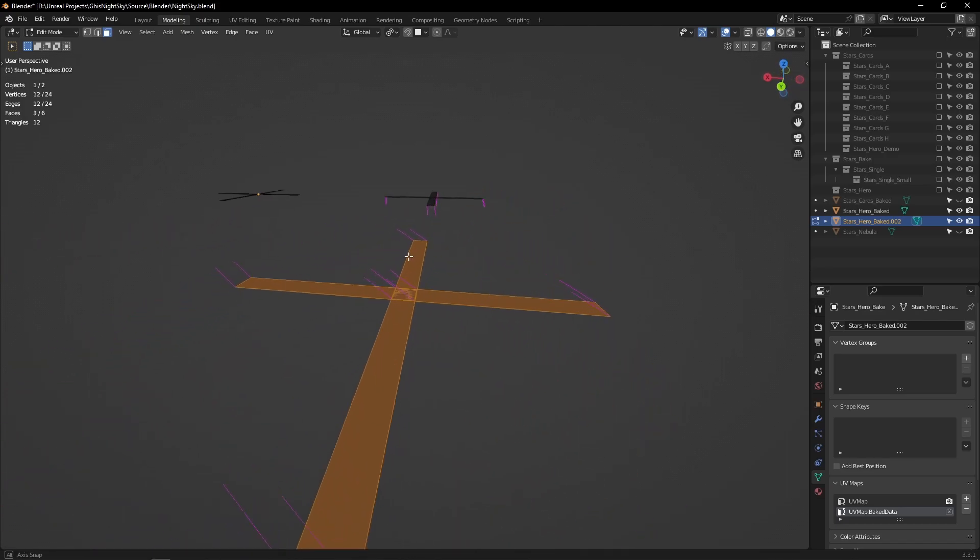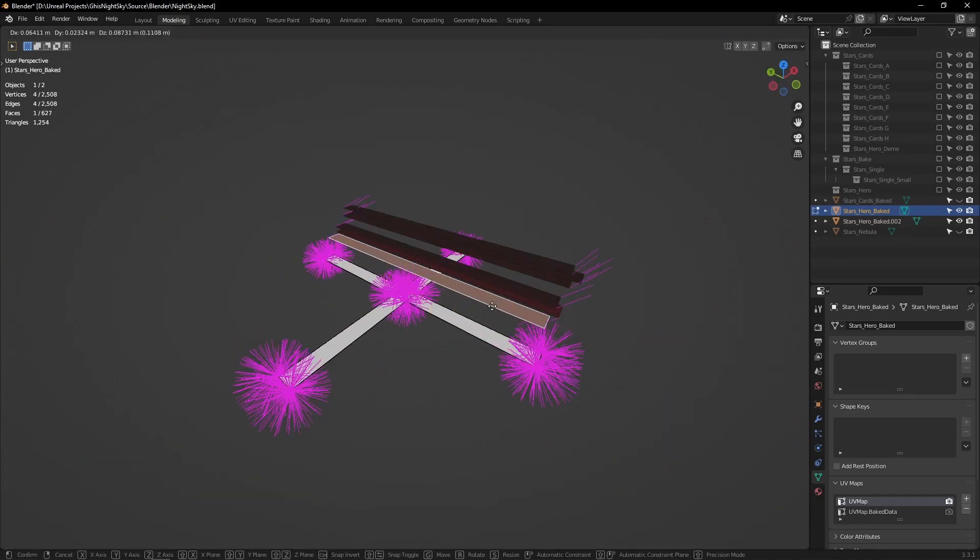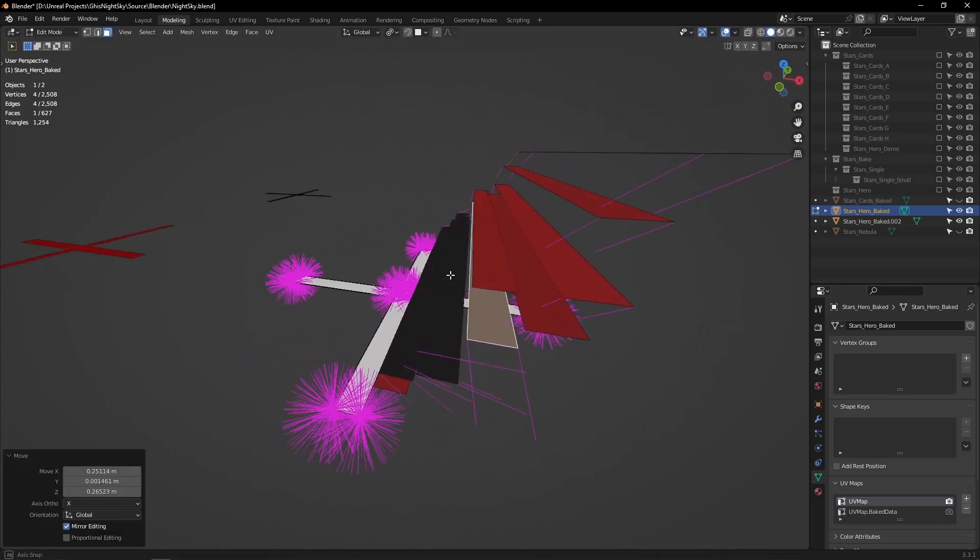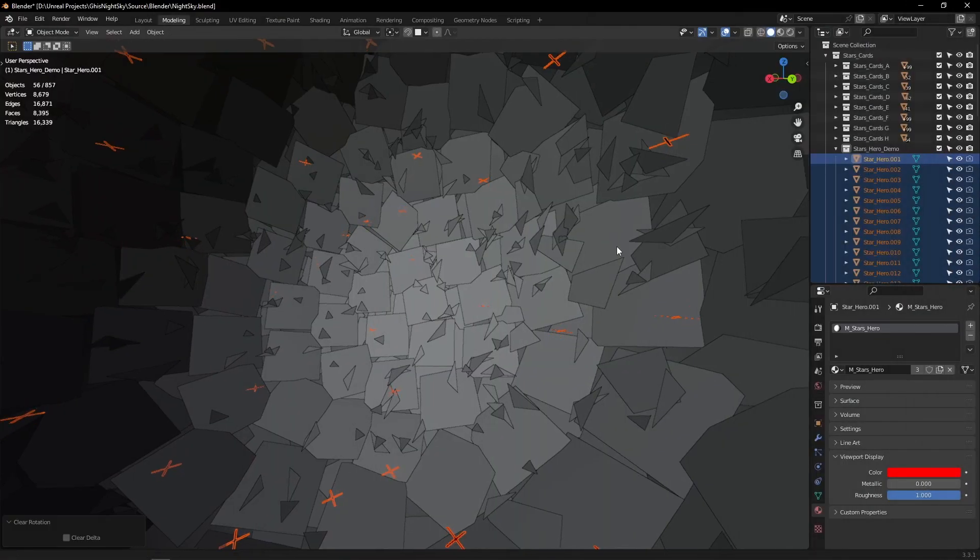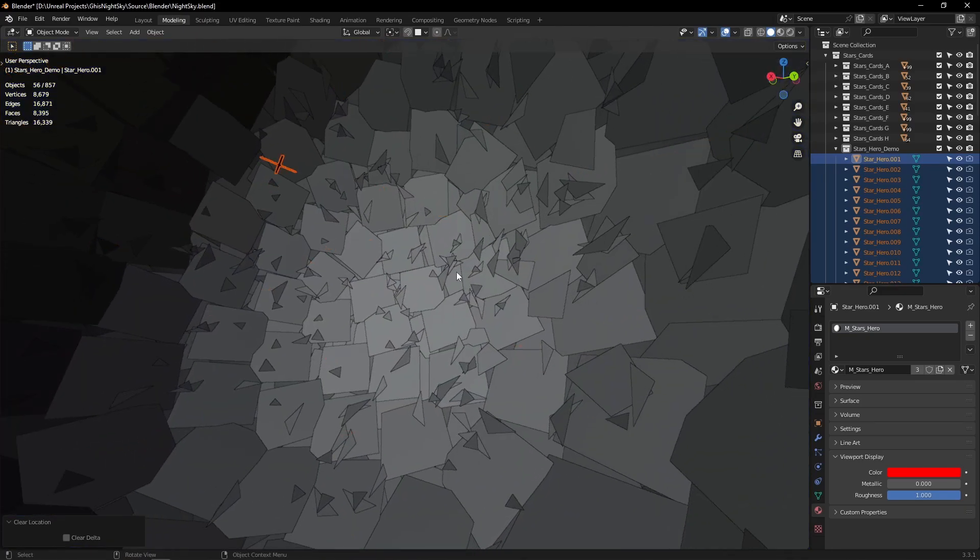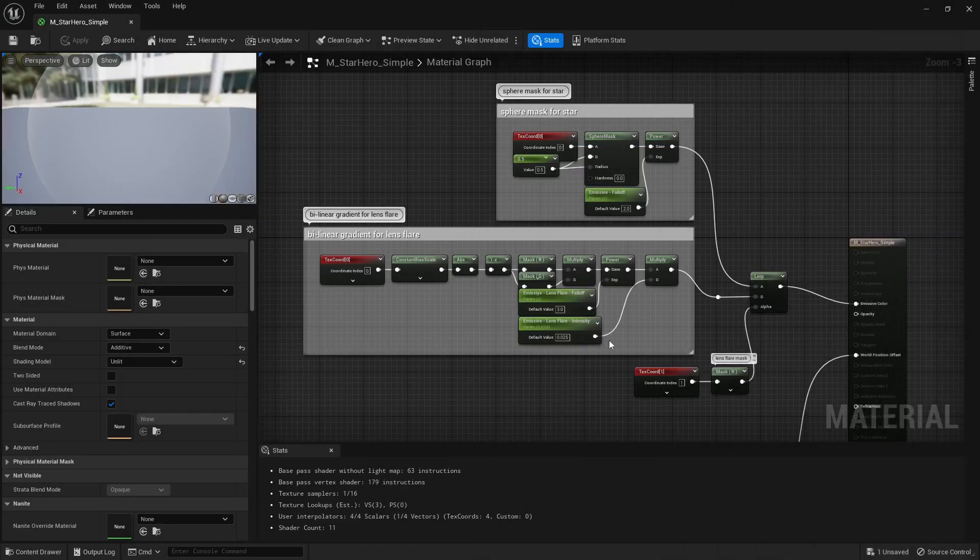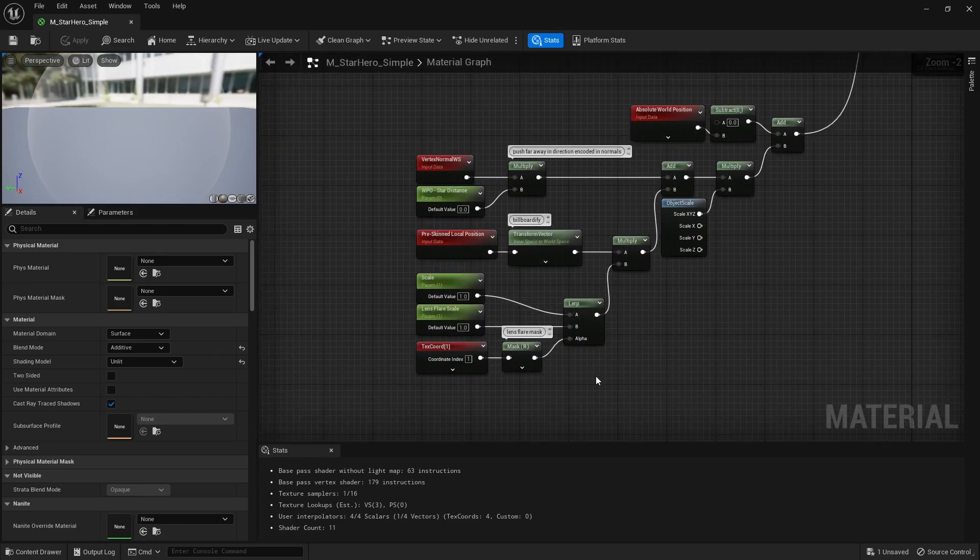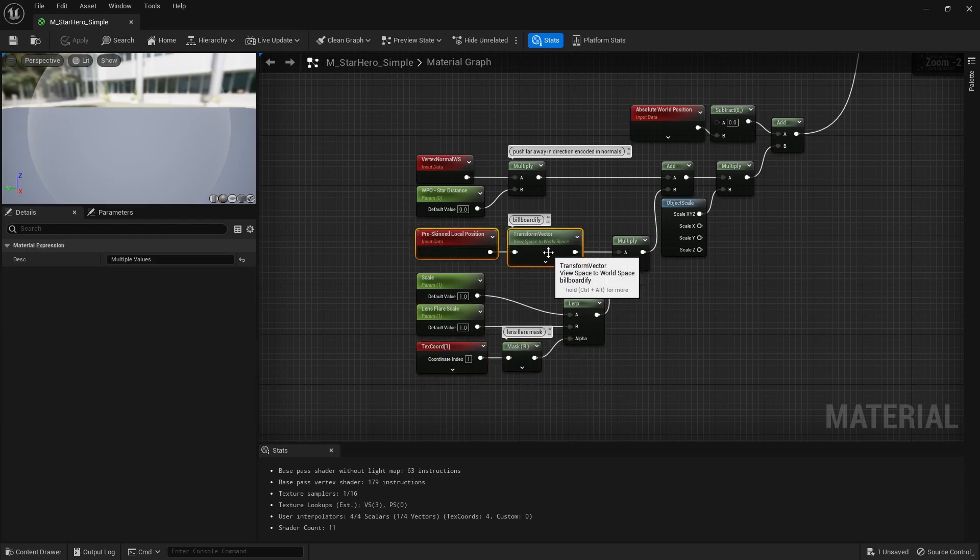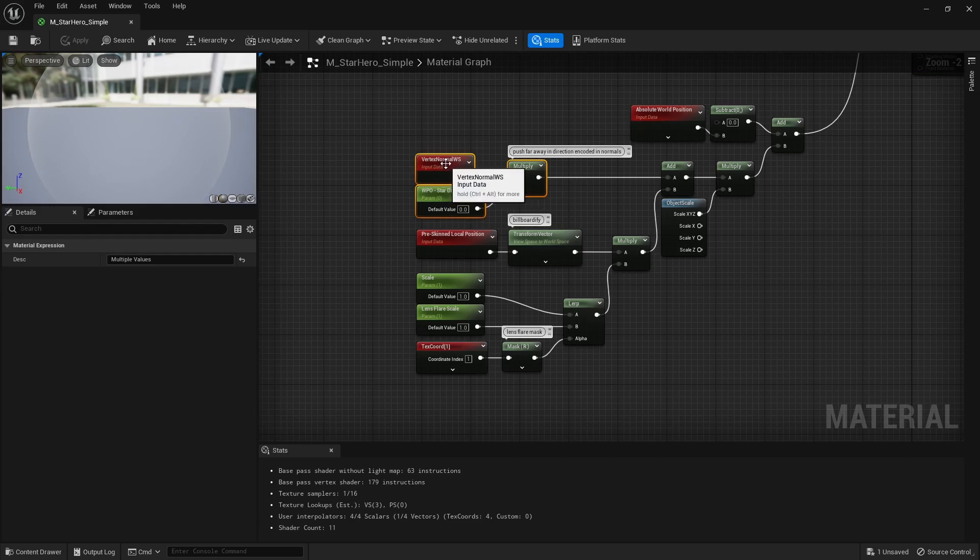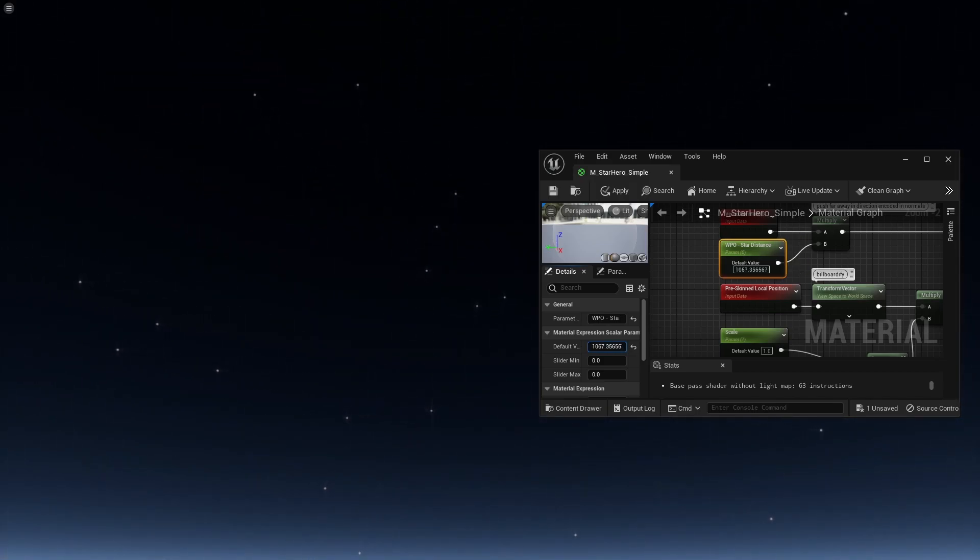For this I created a very short custom Blender script. Basically that script loops through each selected object, normalizes their positions to convert those positions into directions, and stores the result in custom normals. Once that's done we can reset rotation on those stars, make them point towards negative Z, reset their location and export that. In engine now that all those stars are sitting at 0,0,0 we can easily scale them, and even choose to scale the lens flare separately from the star using that mask computed from the second UV map. We may also turn each star into a camera facing billboard using that transform node. Then use the direction encoded in the vertex normals to push stars far away and make them take their final position in the sky.